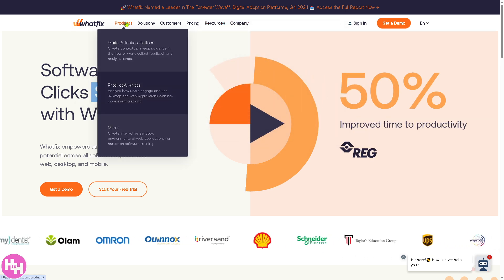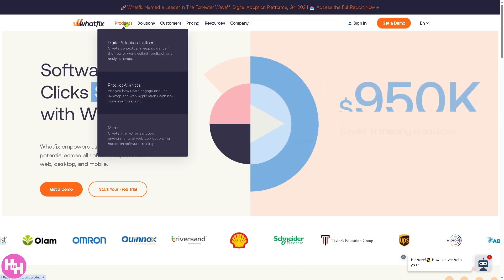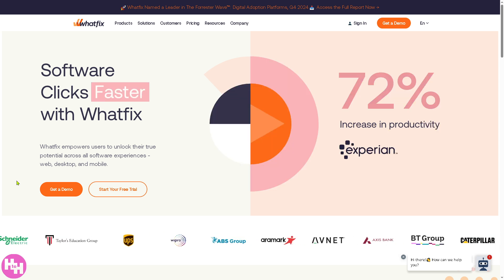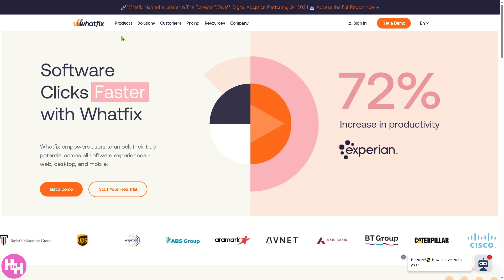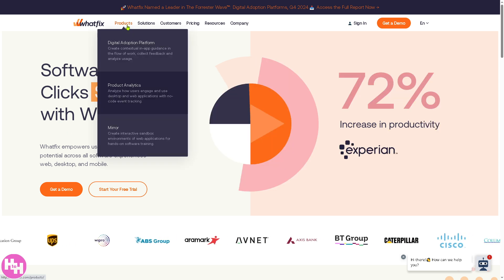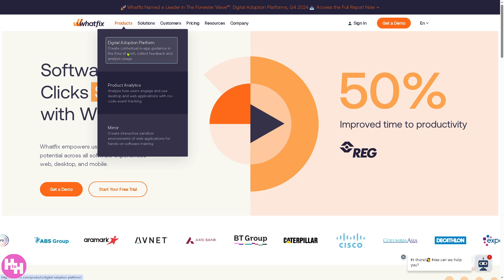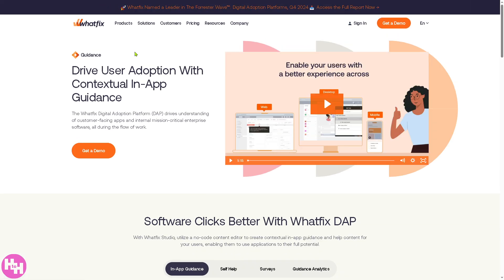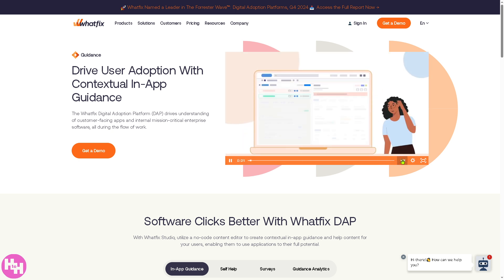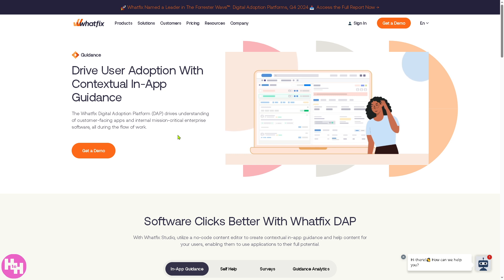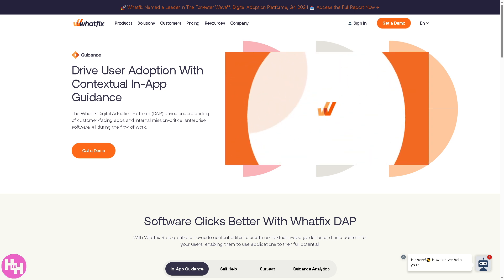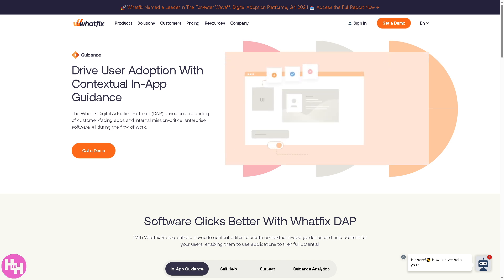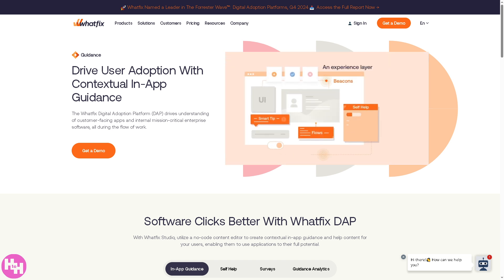We're going to deal with the products first. The Digital Adoption Platform is the core functionality of Whatfix because it helps organizations improve user onboarding, training, and engagement by providing in-app guidance, ensuring users can quickly learn and efficiently use the software without relying on external documentation or support. You can provide interactive walkthroughs, step-by-step instructions within applications. Users can access relevant FAQs, guides, or tutorials.